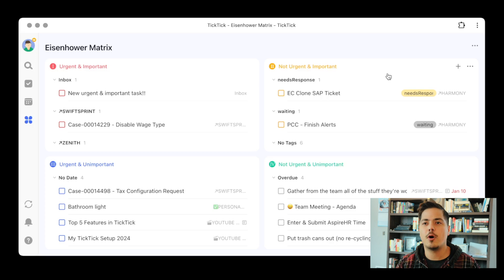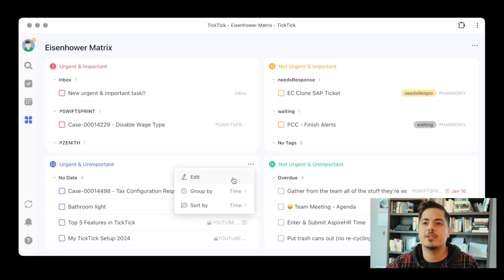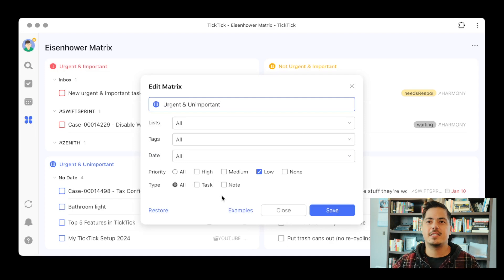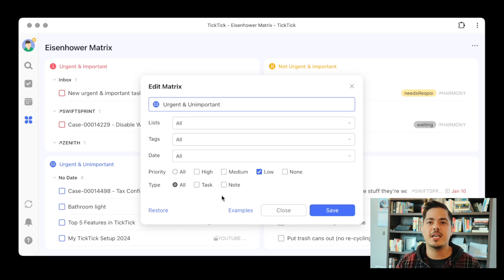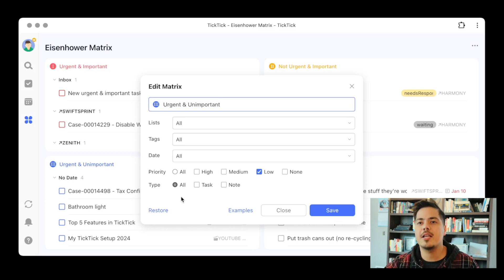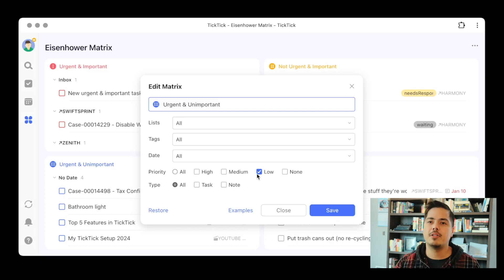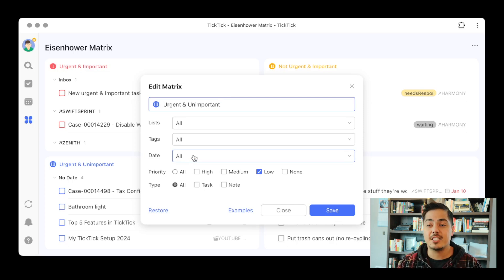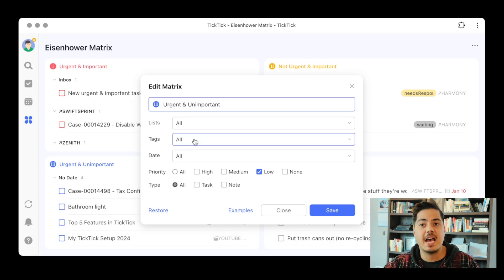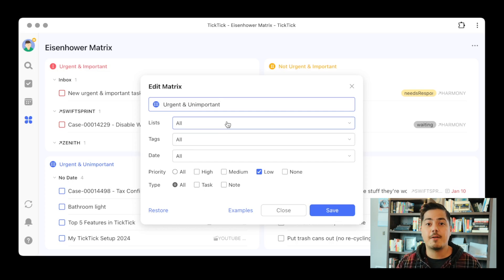But there's another way we can customize each quadrant. If you go down to urgent and important, click the three dots and go to edit, this opens a filter selection. This is the filter criteria that TickTick is using for each quadrant. We can quickly see that the priority being used is low, and really that's the only filter criteria. So we're not looking at any dates — basically bringing in any task regardless of due date, all tags, and all lists. This may or may not work for you for your urgent and unimportant quadrant.